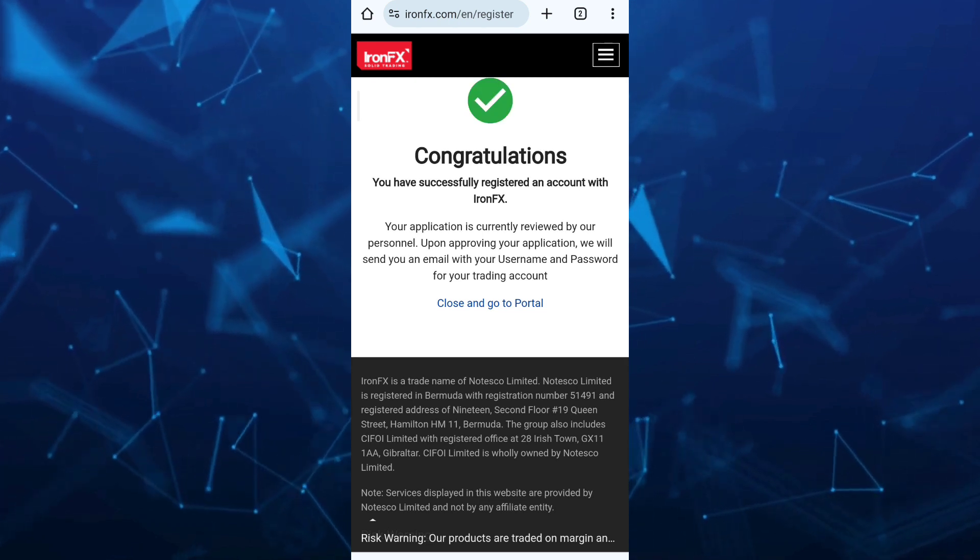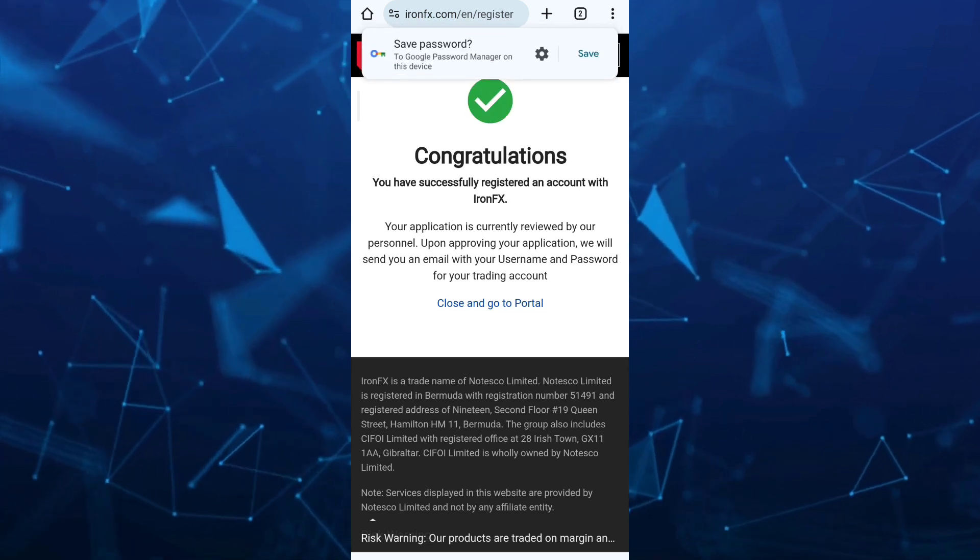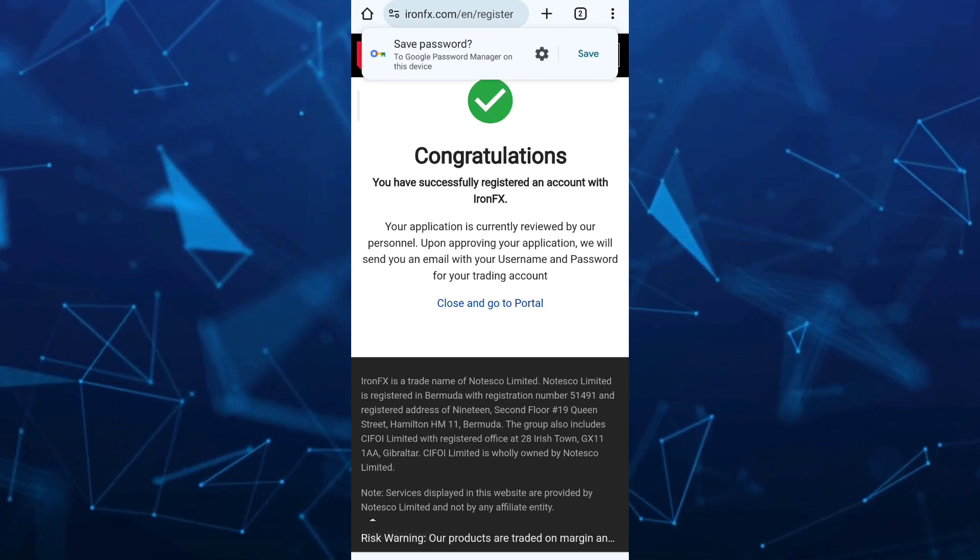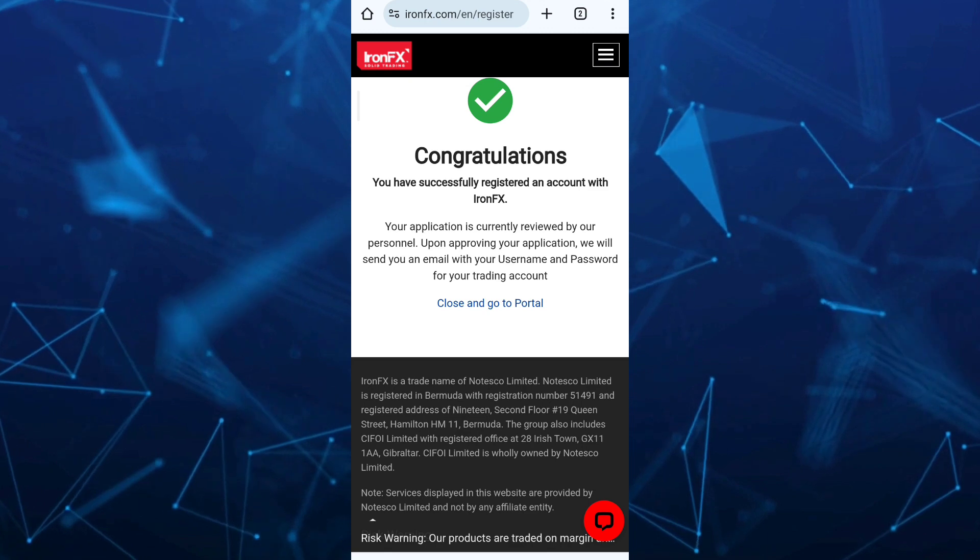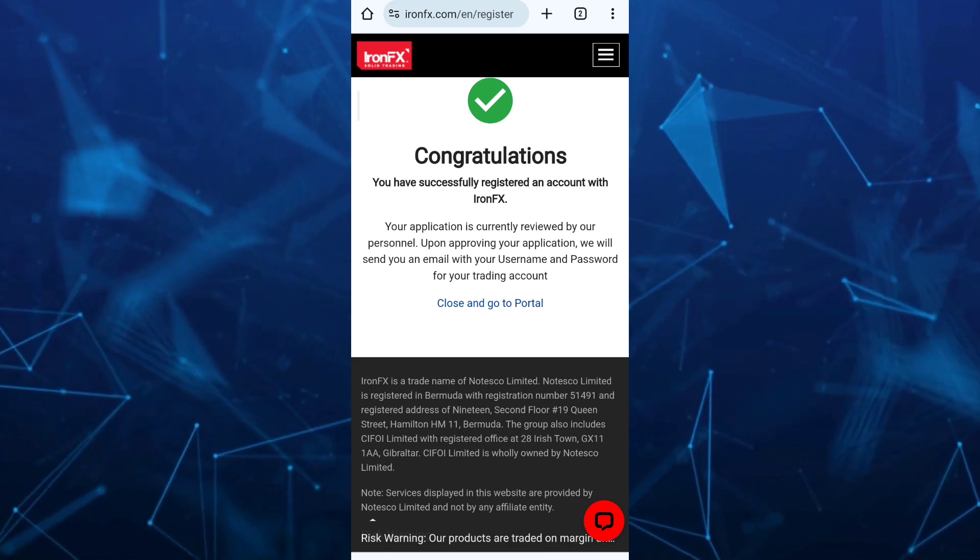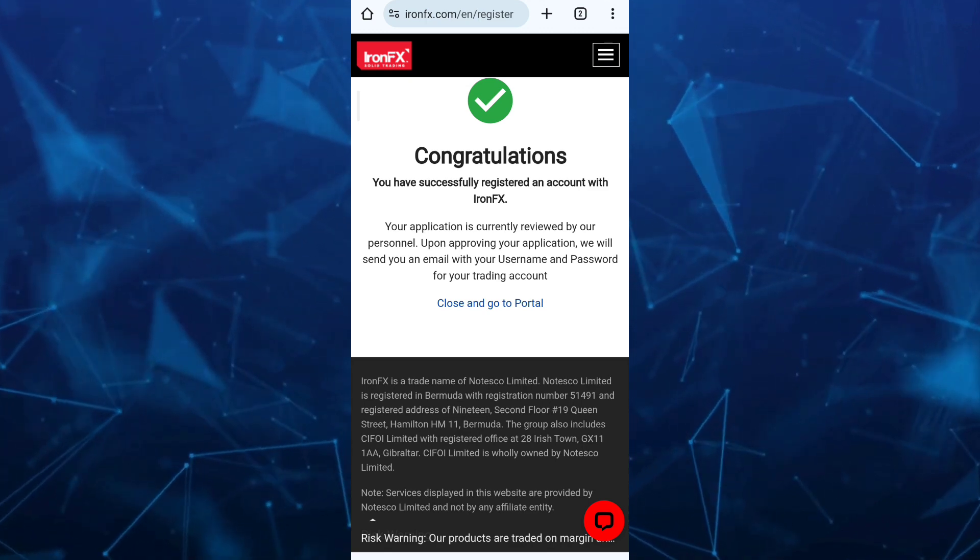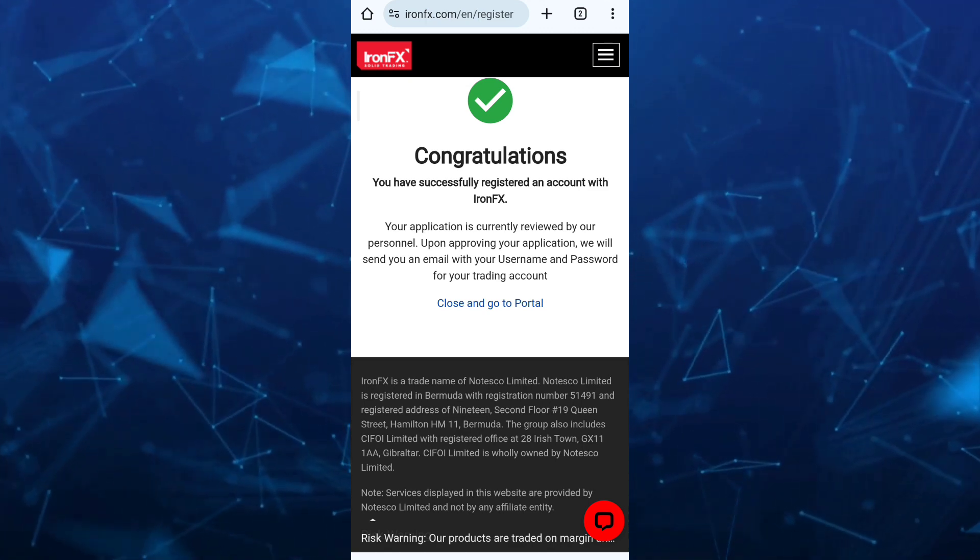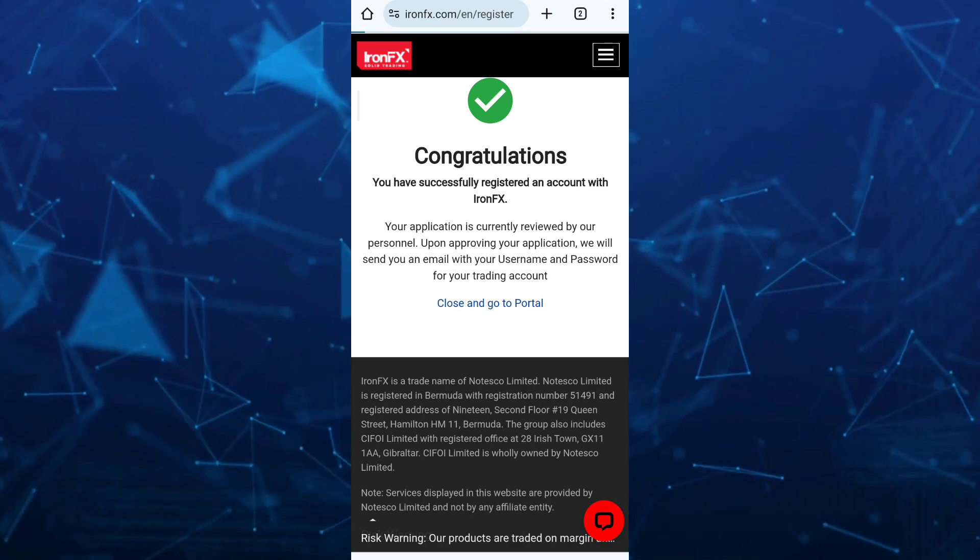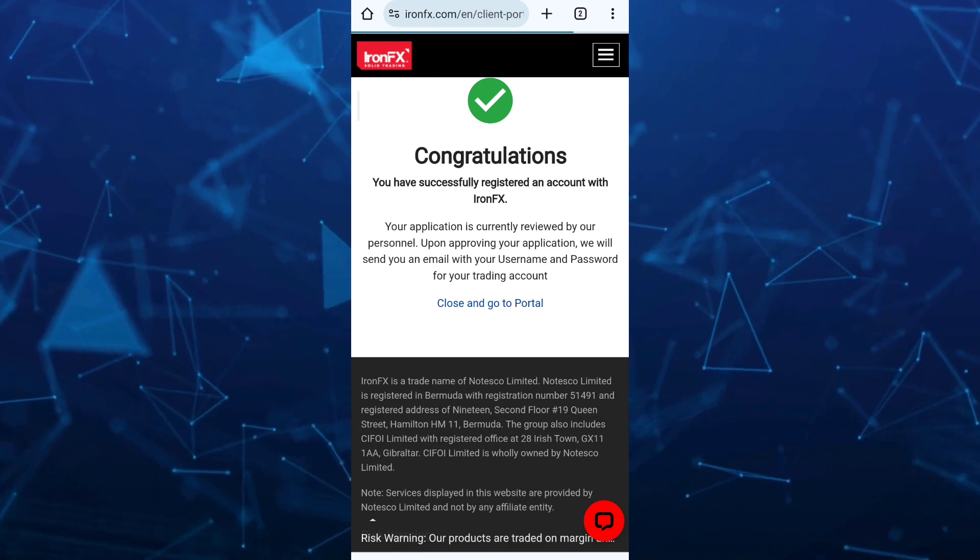As you can see, congratulations, you have successfully registered an account with ironfx. Your application is currently reviewed by the personnel.